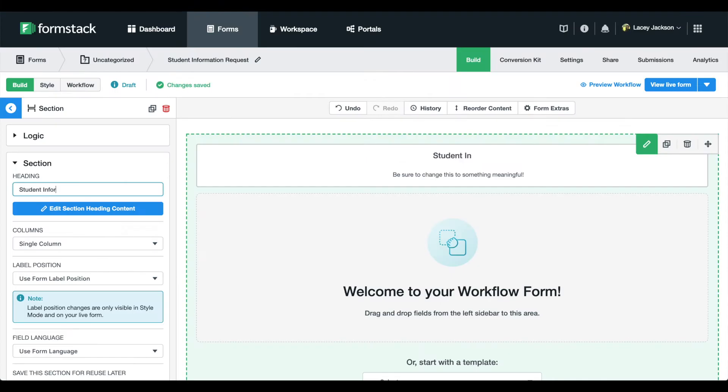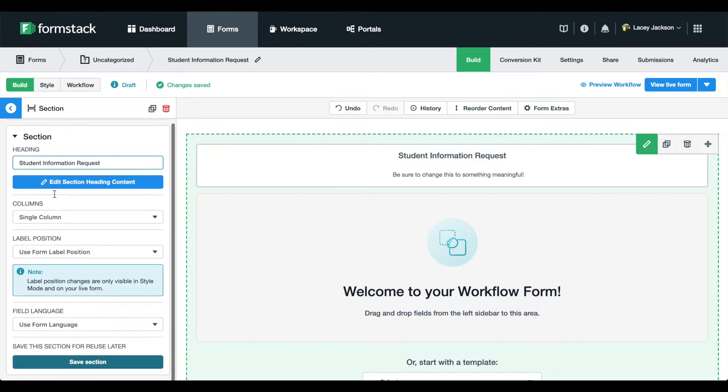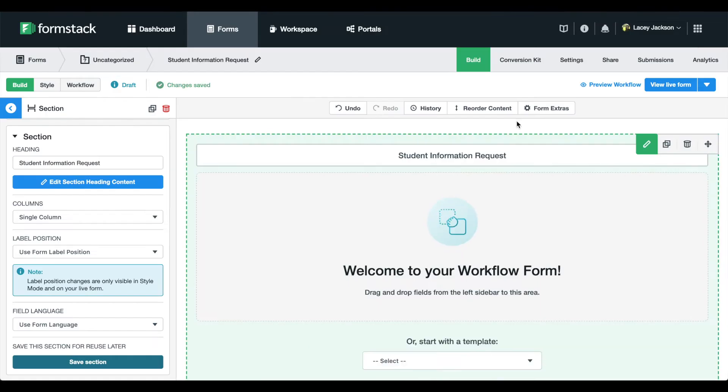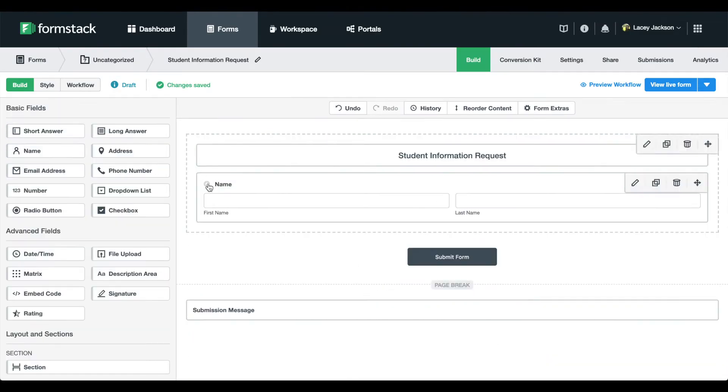Update the name and description of your workflow section so it makes sense to your end user. This section of our workflow will be added to our website so that students and other external users can make requests. Subsequent sections of our workflow will be directed to specific departments to fill requests.